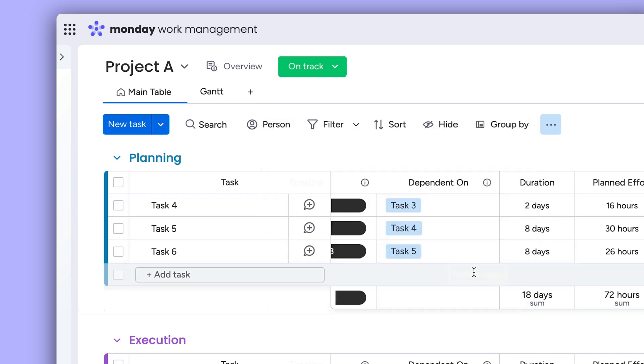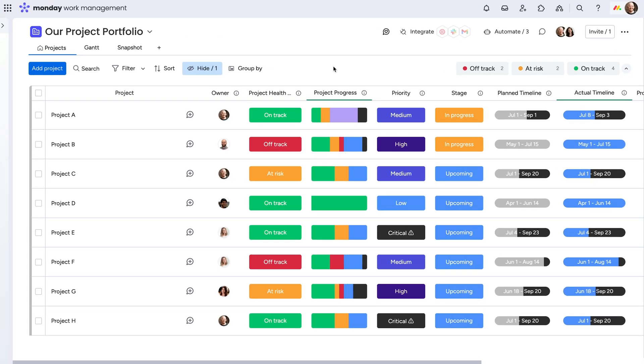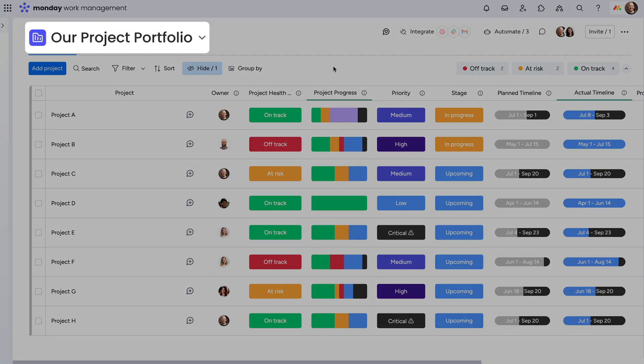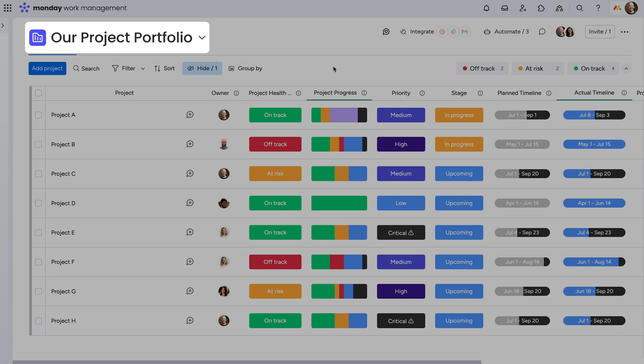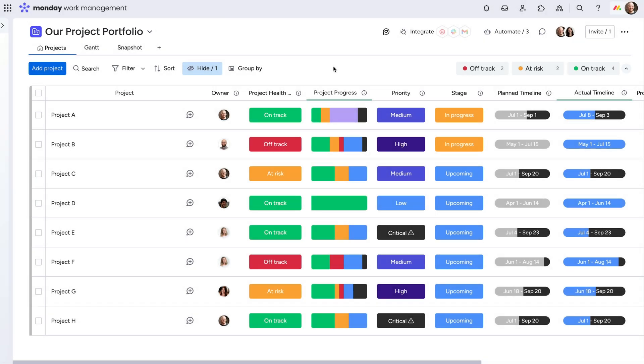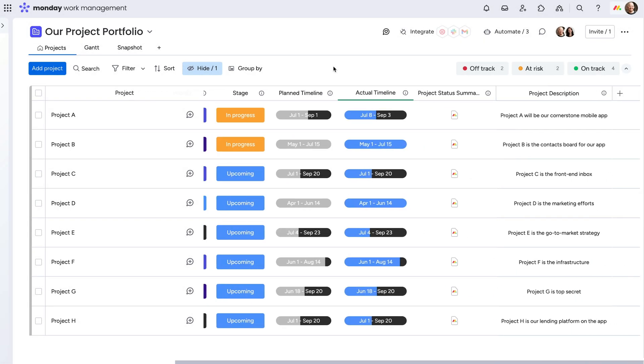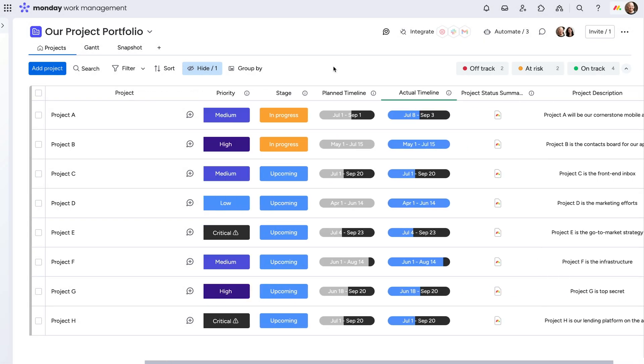And all of this feeds into the holistic umbrella of the portfolio board. Here, connect the dots, see the path forward, and put the spotlight on your bottlenecks.